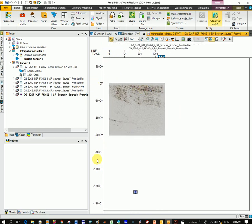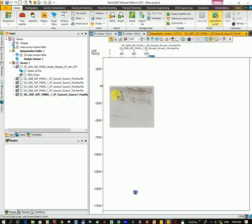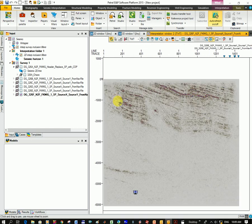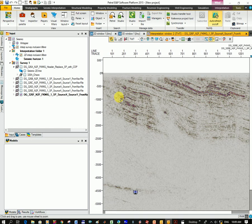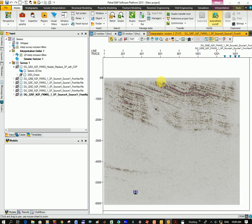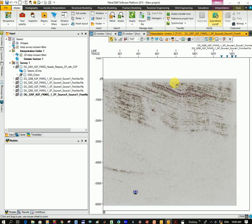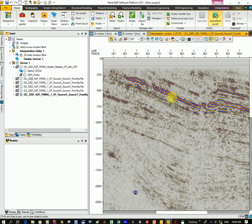You can see time is on this axis and line number and trace number on the x-axis. And you can see I've got quite a strong reflector going across here. So if I zoom into it,